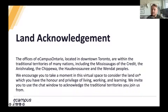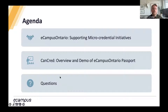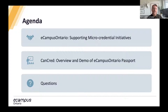I encourage you to use this resource and share your own land acknowledgement in the chat. Our agenda for today: first we will provide an overview of eCampusOntario and the micro-credential initiatives that we're leading, and then we'll move on to a presentation from CanCred and an overview and demo of the eCampusOntario passport, and then we will have time for questions at the end.